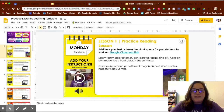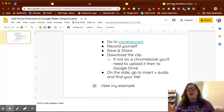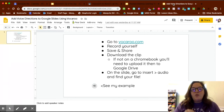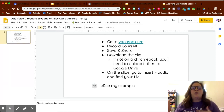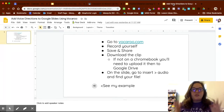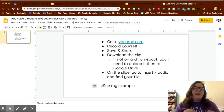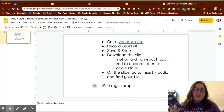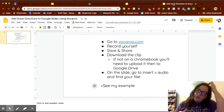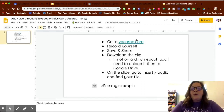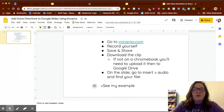The last thing I'll show you is how to add audio instructions. There's no way within Google to record voice instructions directly, so you'll need a third-party application. The one I recommend most, especially on the computer, is Vocaroo — it's quick, simple, and easy. Alternatively, you can use a voice memo app on your phone and upload it to Google Drive.